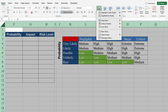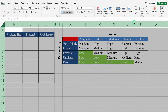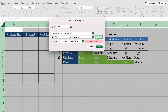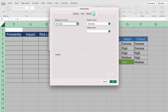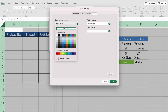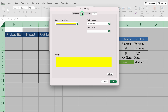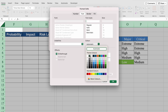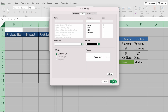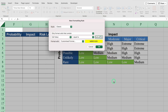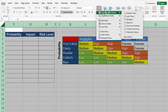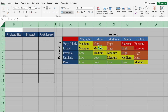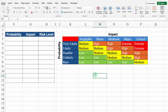Let's go to Conditional Formatting, Highlight Cell Rules, Equal To. Over here I will type 'medium'. We will click on the drop down, Customize Format, Fill, select the desired color, and change the font color. Click OK. In the same way I will highlight 'extreme' as well as 'high'. So I have highlighted all the things.